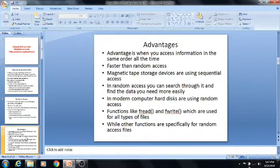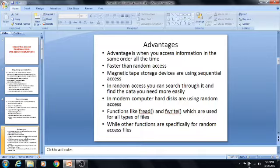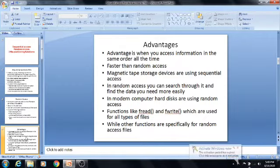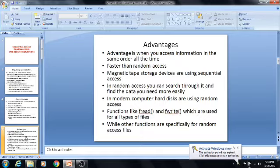Next, we are discussing the advantages of random access and sequential access files. First, the sequential access advantage is when you access information in the same order all the time — that is the main advantage of sequential access. We can access the information in the same file order. The second advantage is that it is faster than random access. In the sequential access method, we can process records one by one — one record is processed after the other. By this reason, it is faster than the random access method.